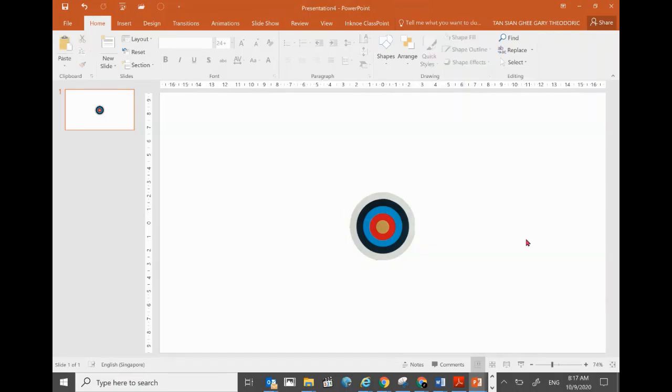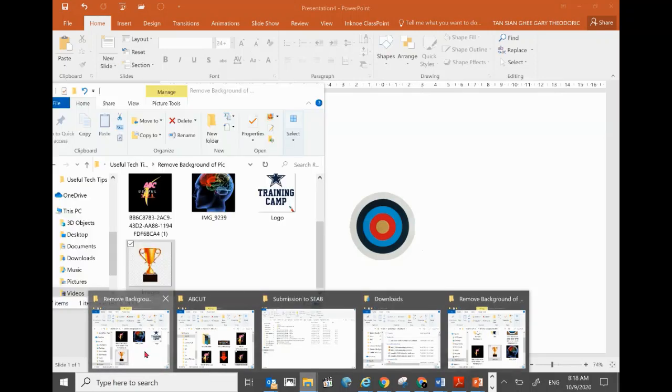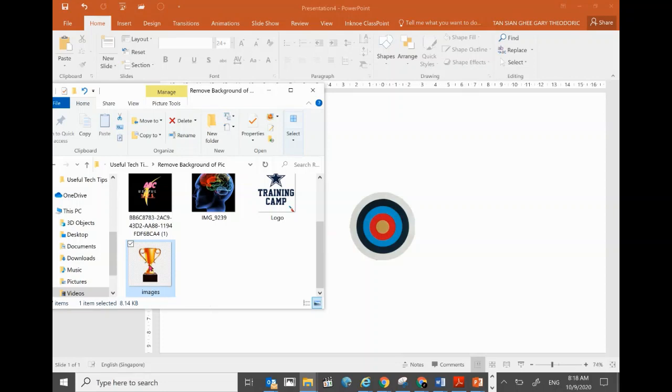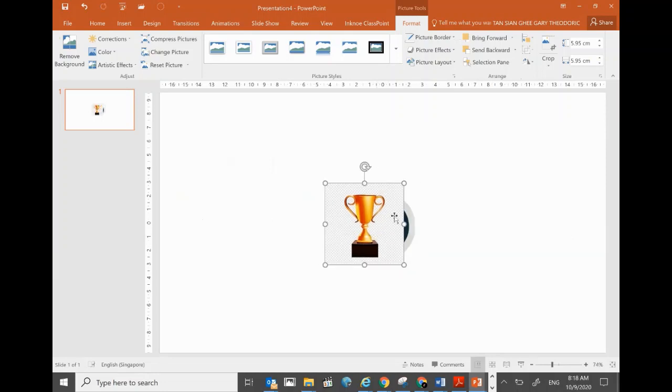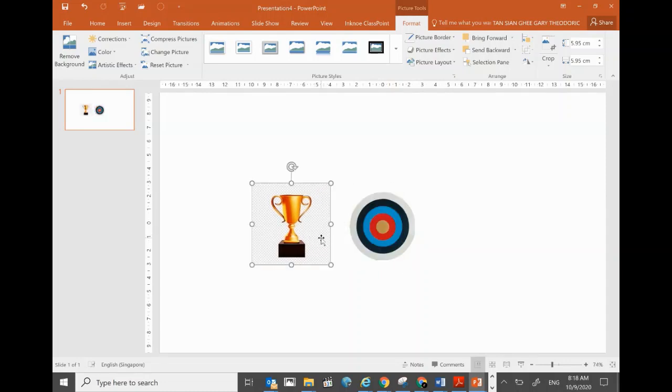In fact, not all pictures need such a tedious process of having to highlight the places that you want. Most of the time it's pretty simple. Let's say, for example, I remove another background. I bring this over. Now you can see that this one, although it's supposed to be transparent, the background is still there. So I just want to remove the background. I click on the picture and click on Remove Background on the top left corner.